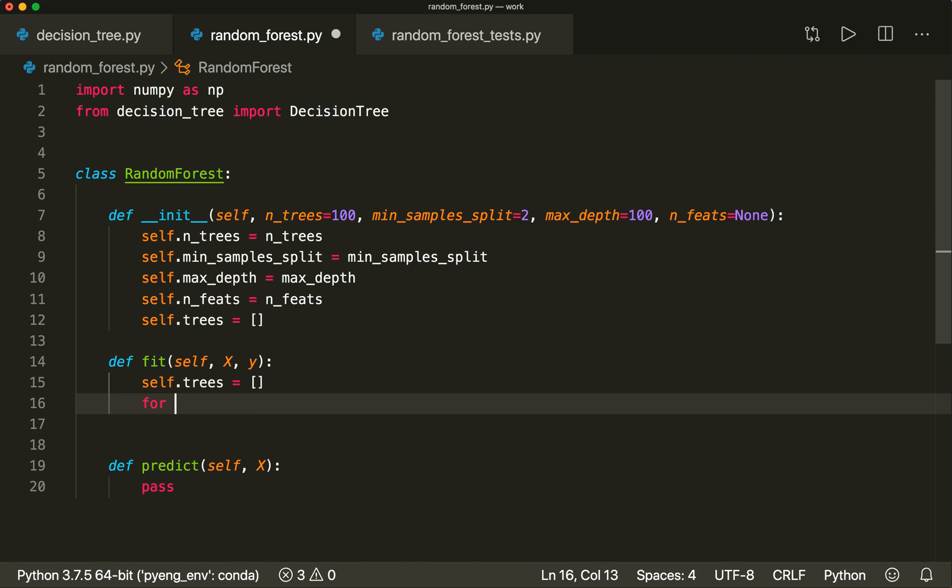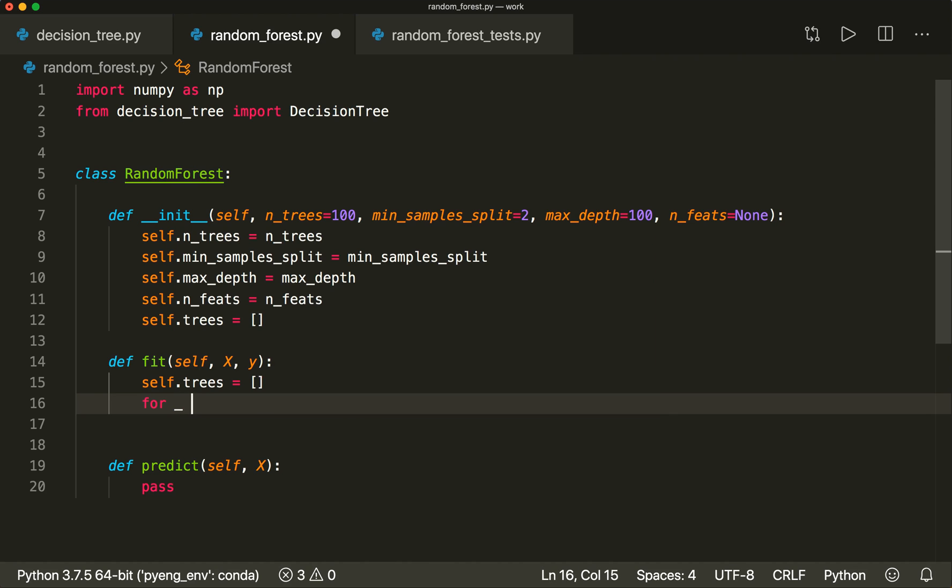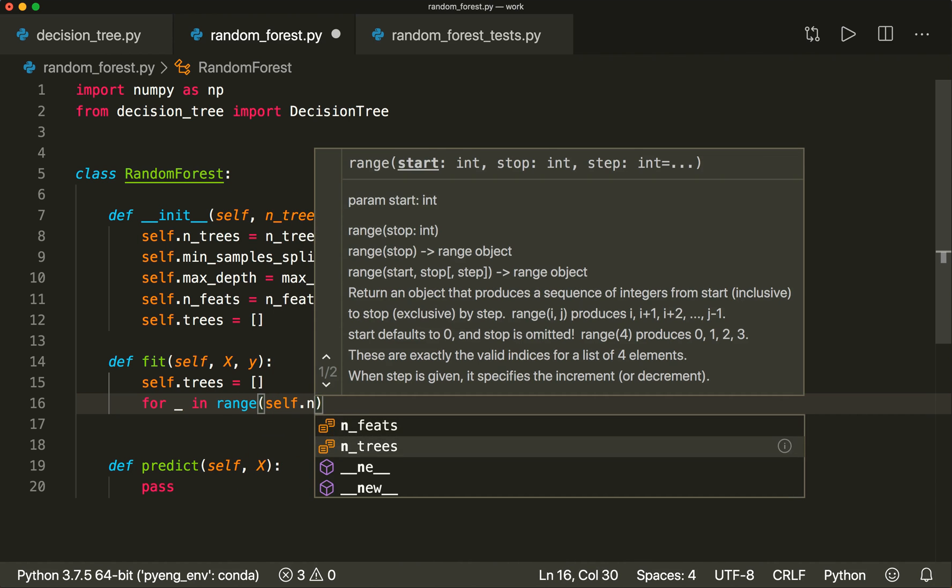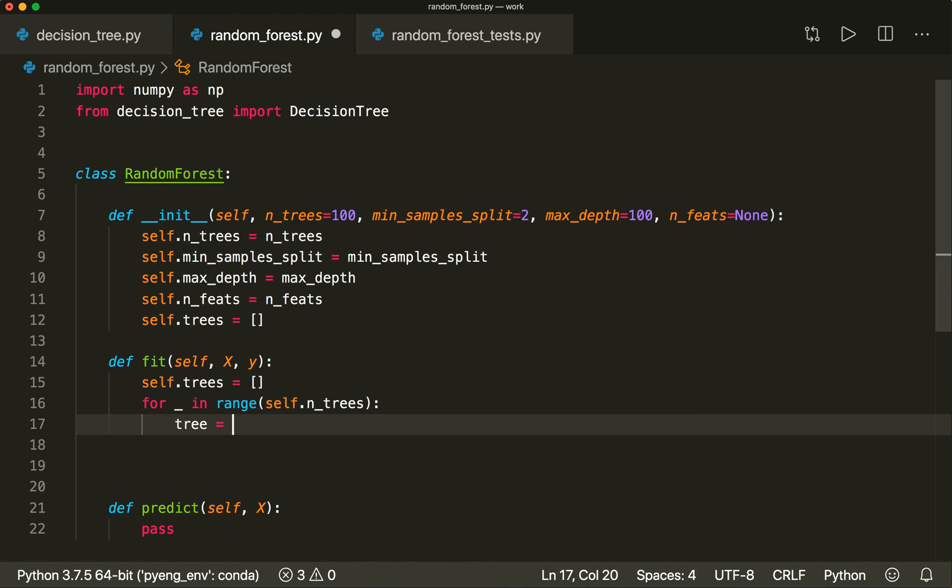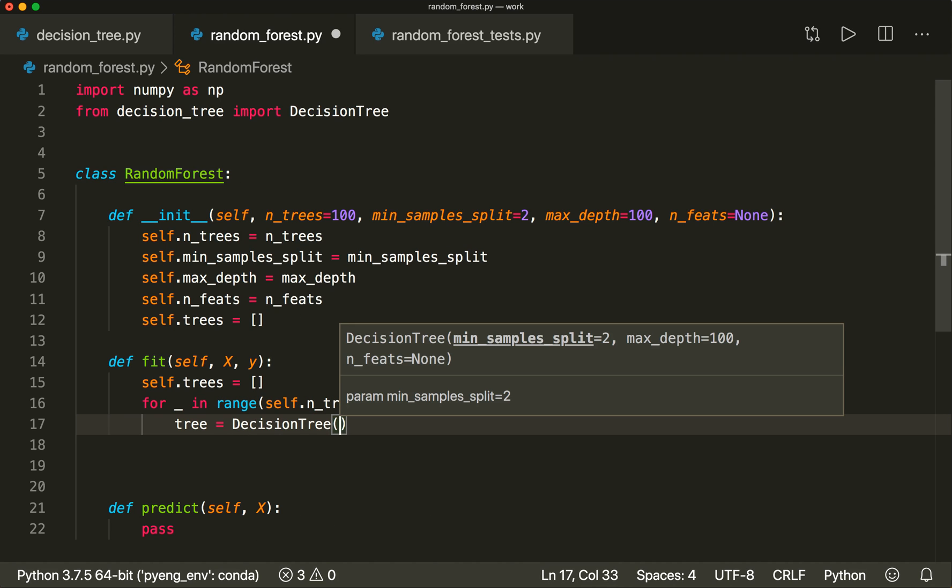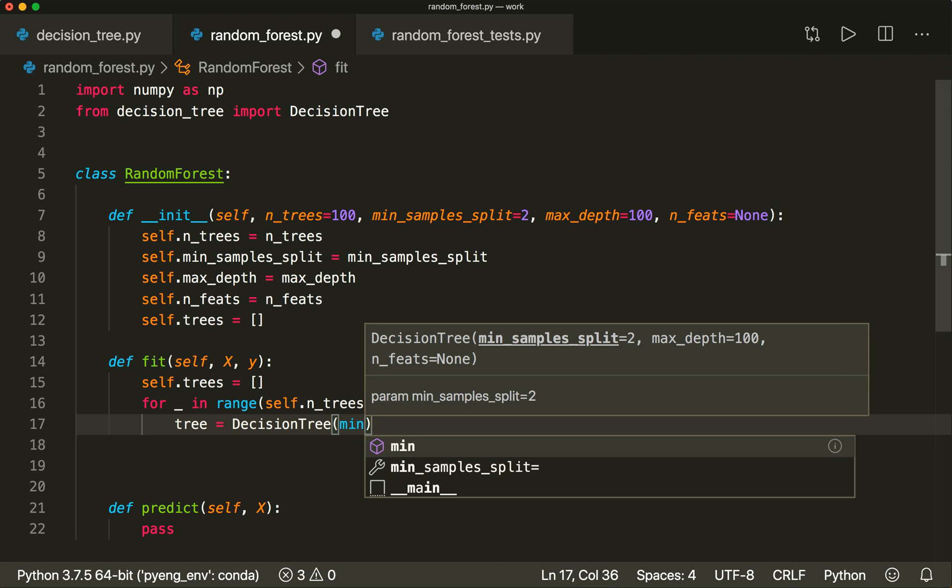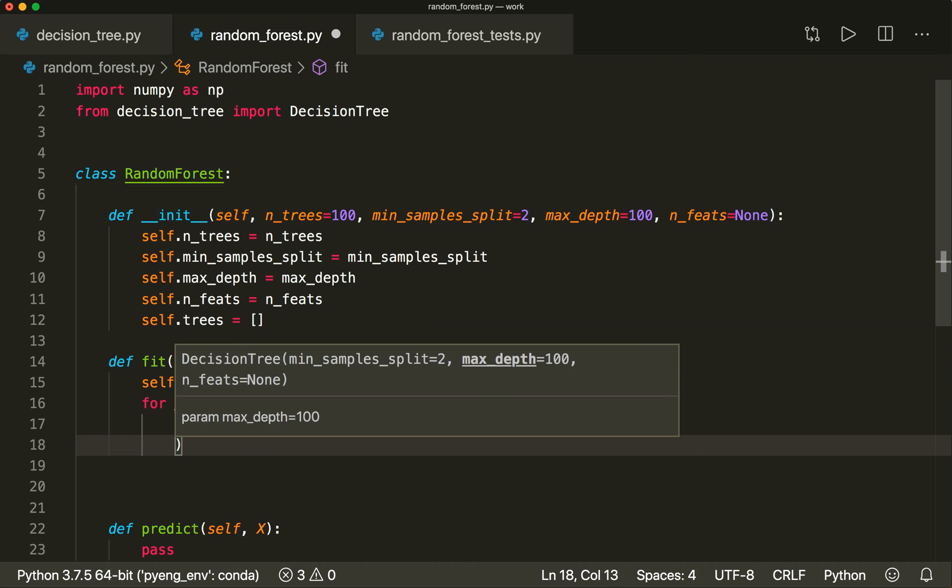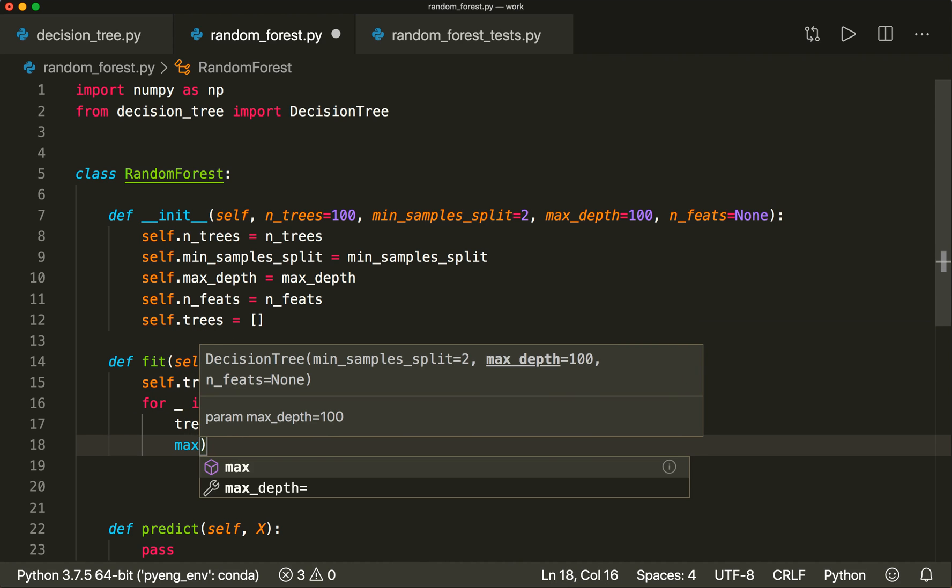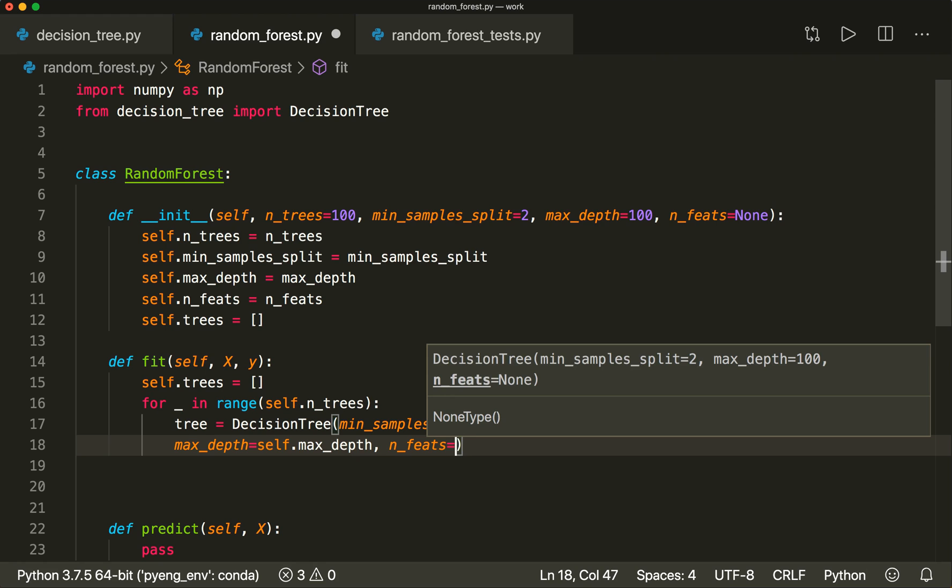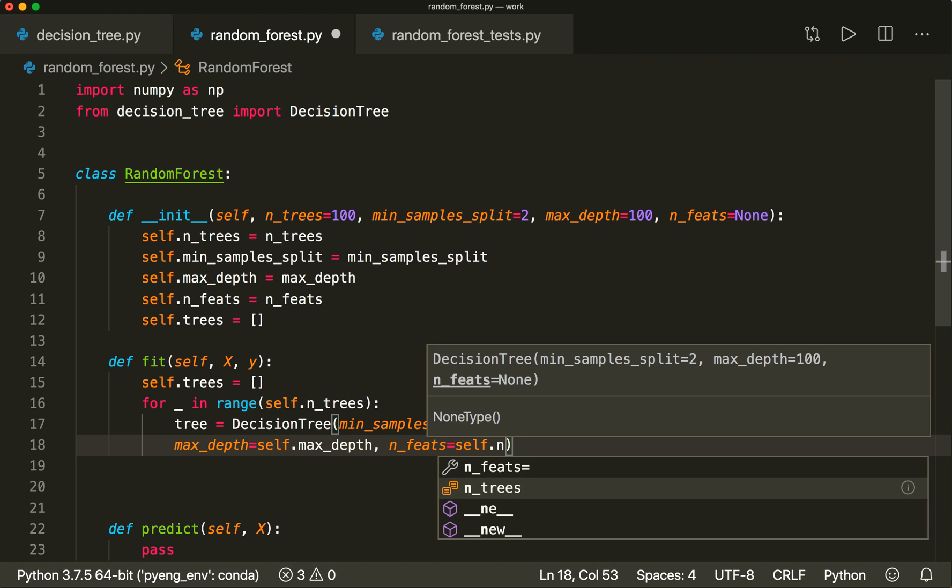In the fit method, we want to make sure that the list is empty again, and now we start training our trees. So we say for underscore, because we don't need this, in range self.n_trees. And now we create our trees. So we say tree = DecisionTree.